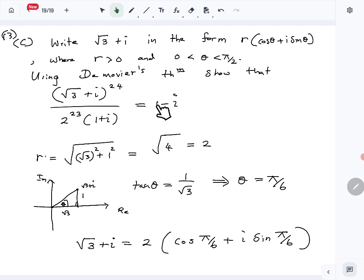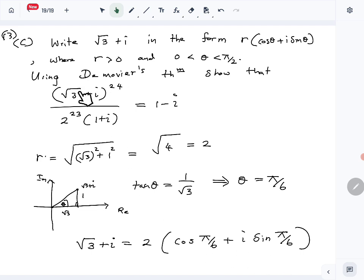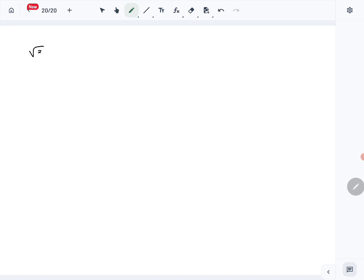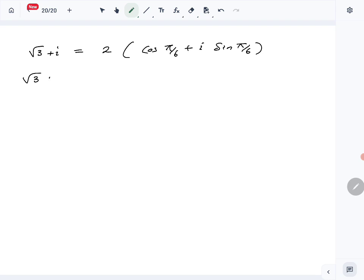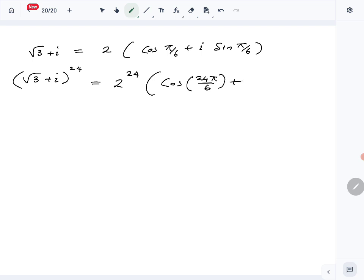Now we are supposed to show, using De Moivre's theorem, that the expression equals 1 − i. Starting from the left-hand side, (√3 + i)^24: we use the polar form, so √3 + i = 2(cos π/6 + i sin π/6). Raising to the 24th power gives 2^24, and applying De Moivre's theorem the angle becomes 24π/6, giving 2^24 (cos 24π/6 + i sin 24π/6).